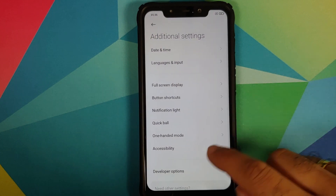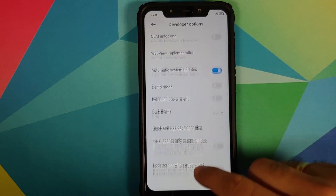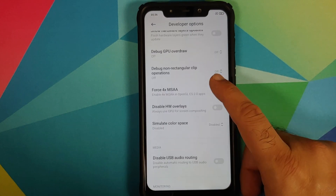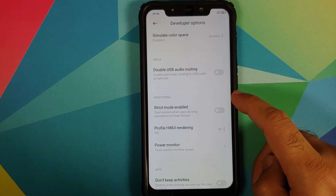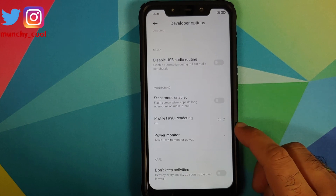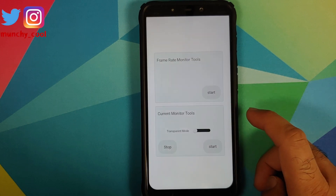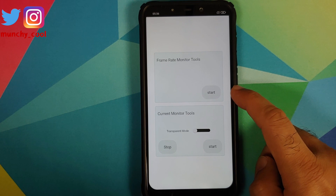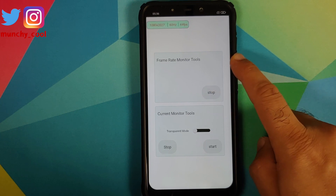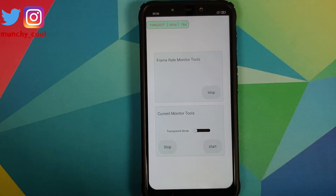Next we need to go back into Settings and then go into Additional Settings, Developer Options, scroll all the way down. In the Monitoring section you will have an option called Power Monitor — tap on it and then just click on the Start button for Frame Rate Monitor.